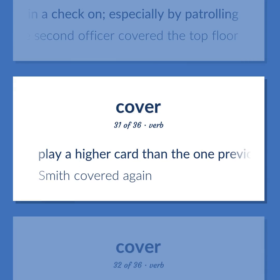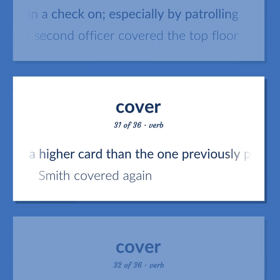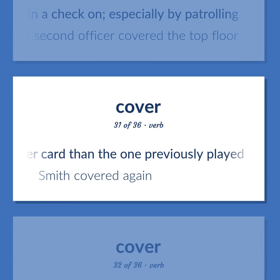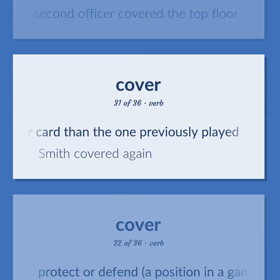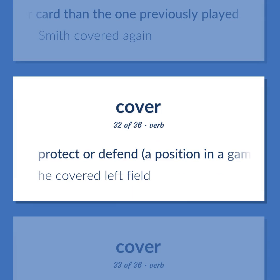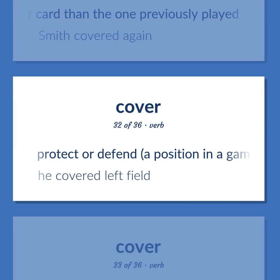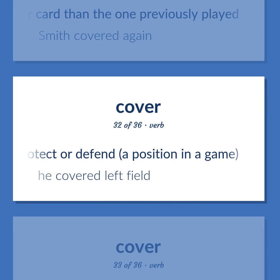Cover (verb): Play a higher card than the one previously played — Smith covered again. Protect or defend a position in a game — he covered left field.